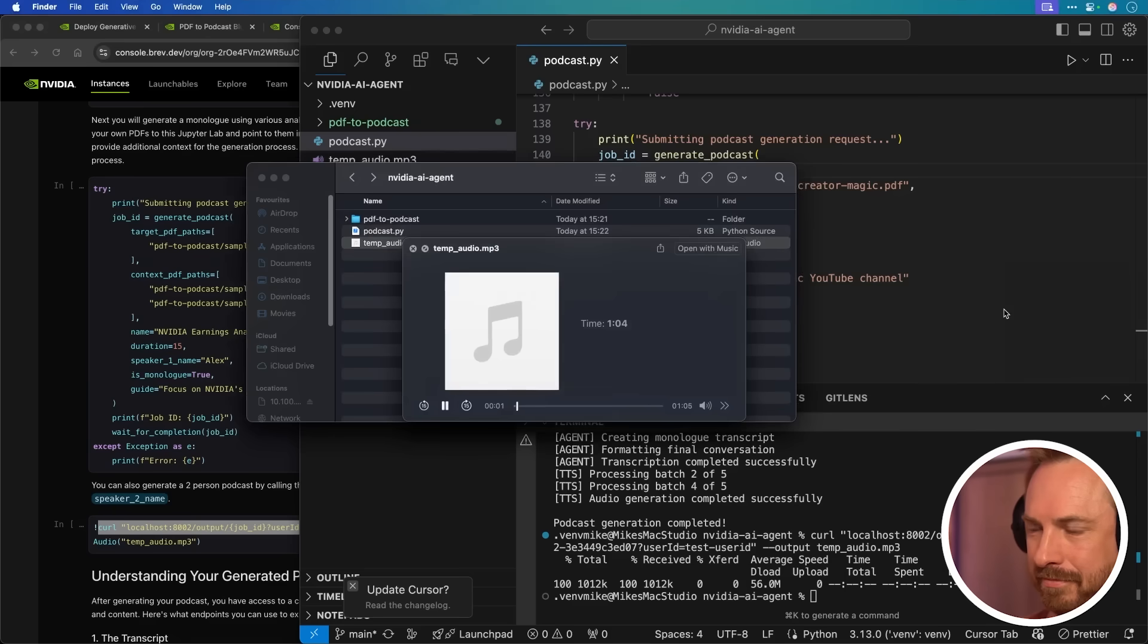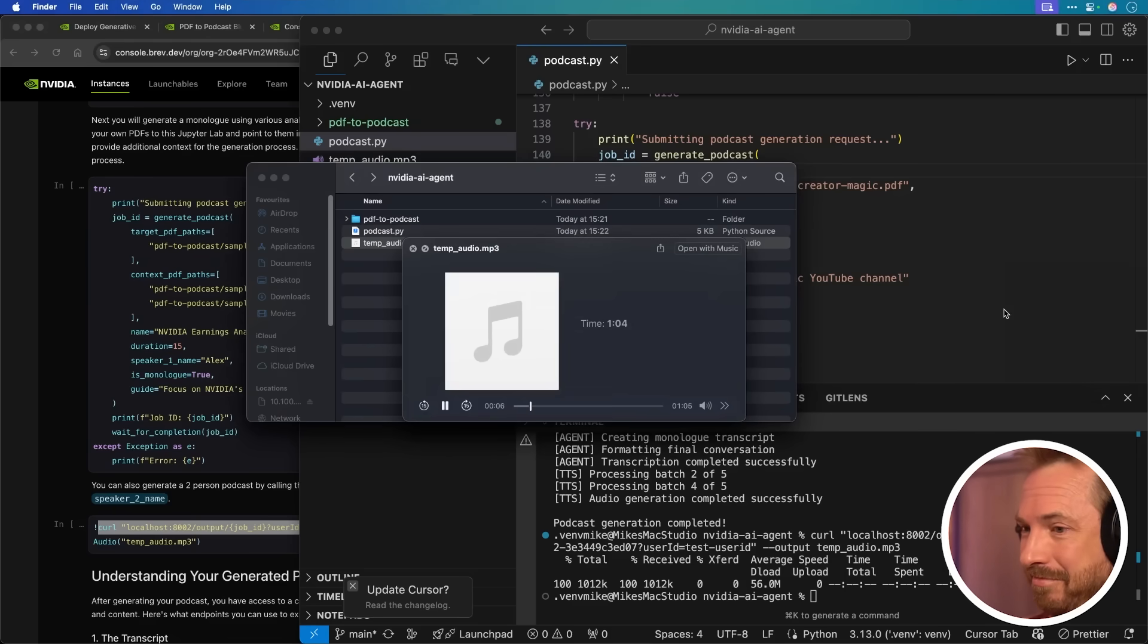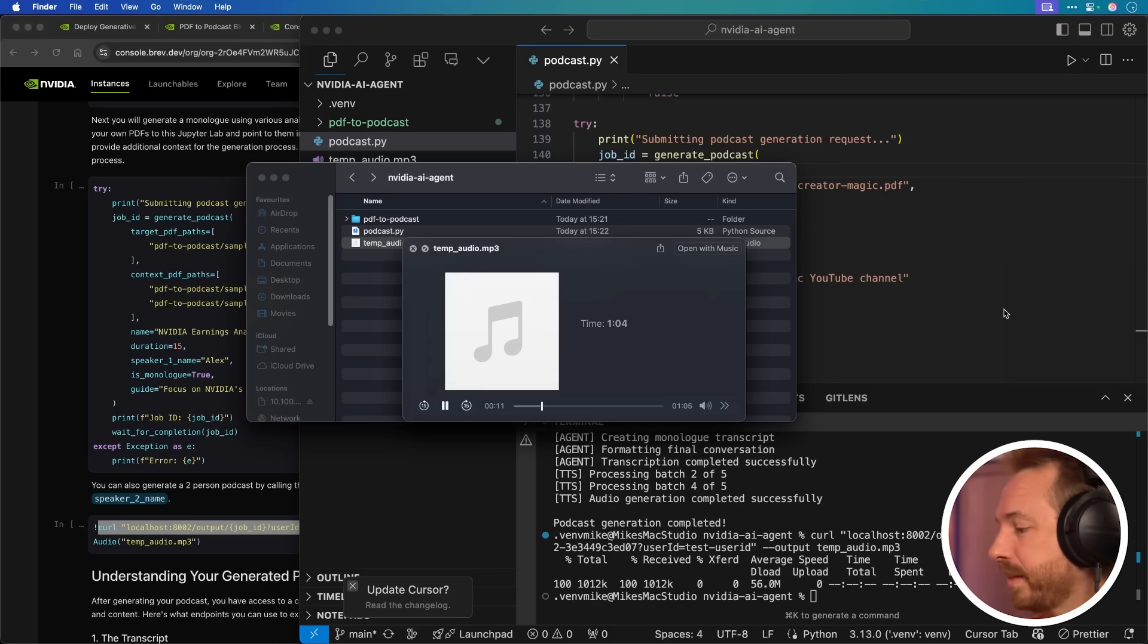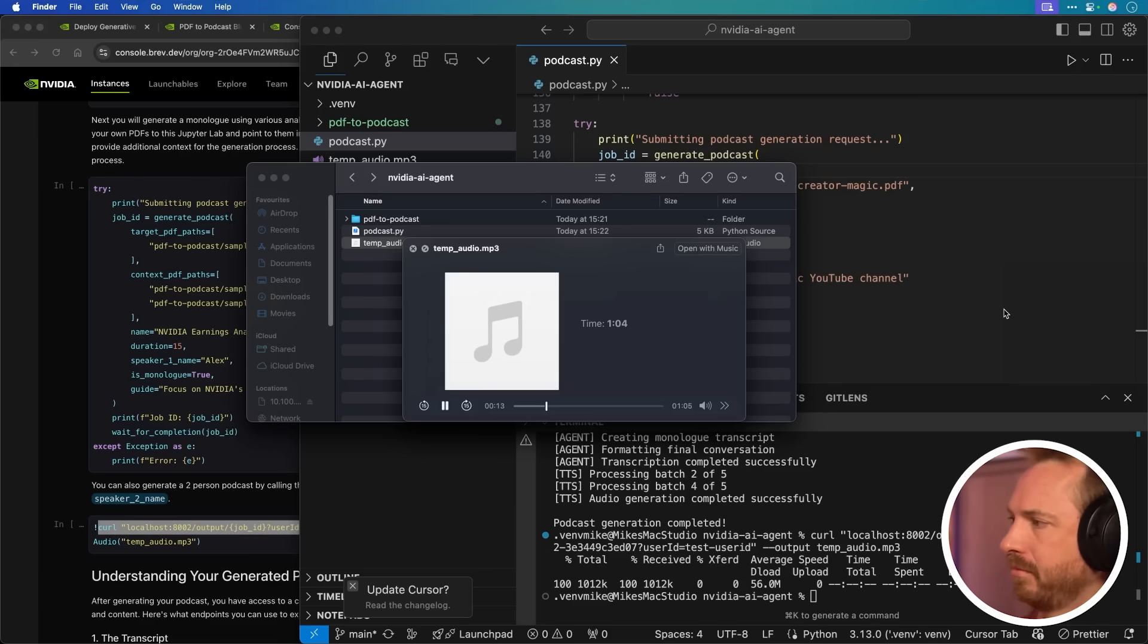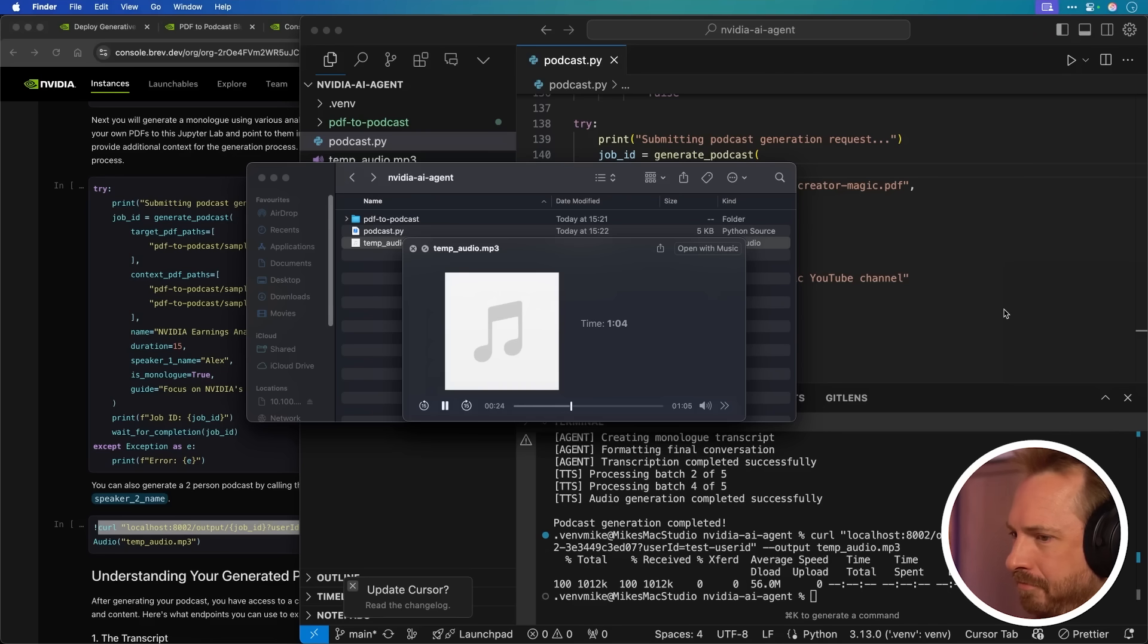Creating the monologue transcript. This is really cool stuff. Formatting the final conversation, bunch of agents all working together to make something amazing. Now the text to speech is processing and the podcast generation is completed. Let's have a listen. Welcome to our analysis of Creator Magic, a leading YouTube channel on AI powered content creation. With a consistent stream of weekly updates, Mike Russell shares his hands-on experience with the latest AI tools.